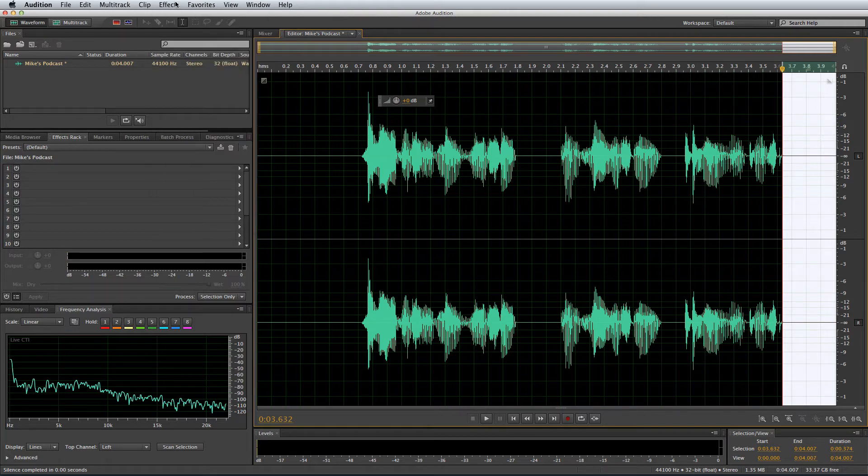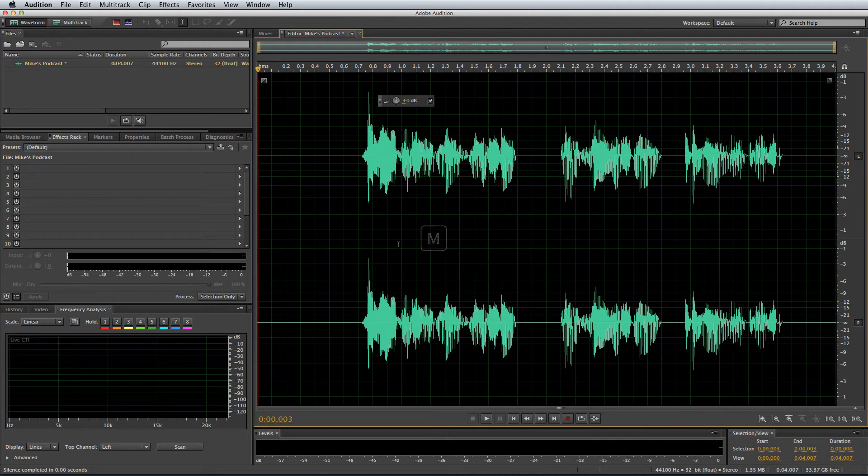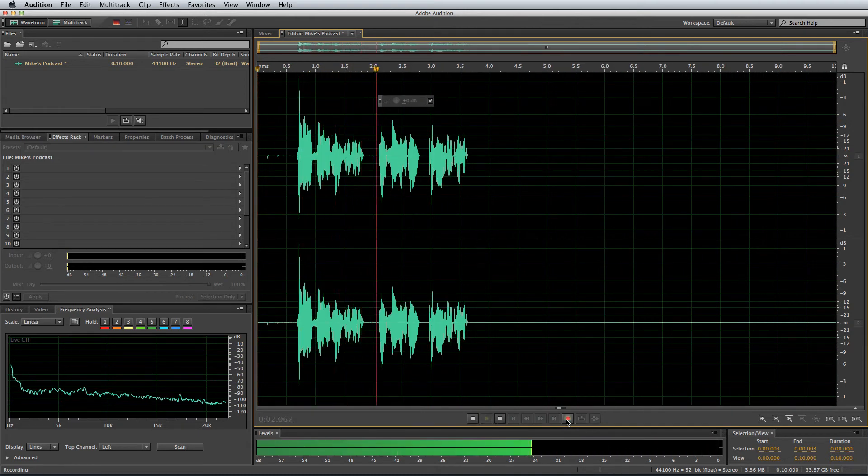The final two tricks I'm going to show you in session one are how to add markers to your audio while you're recording and also the snapping feature in Adobe Audition. When you want to add a marker to any point of your recording you simply hit the M key on your keyboard. It's as simple as that.